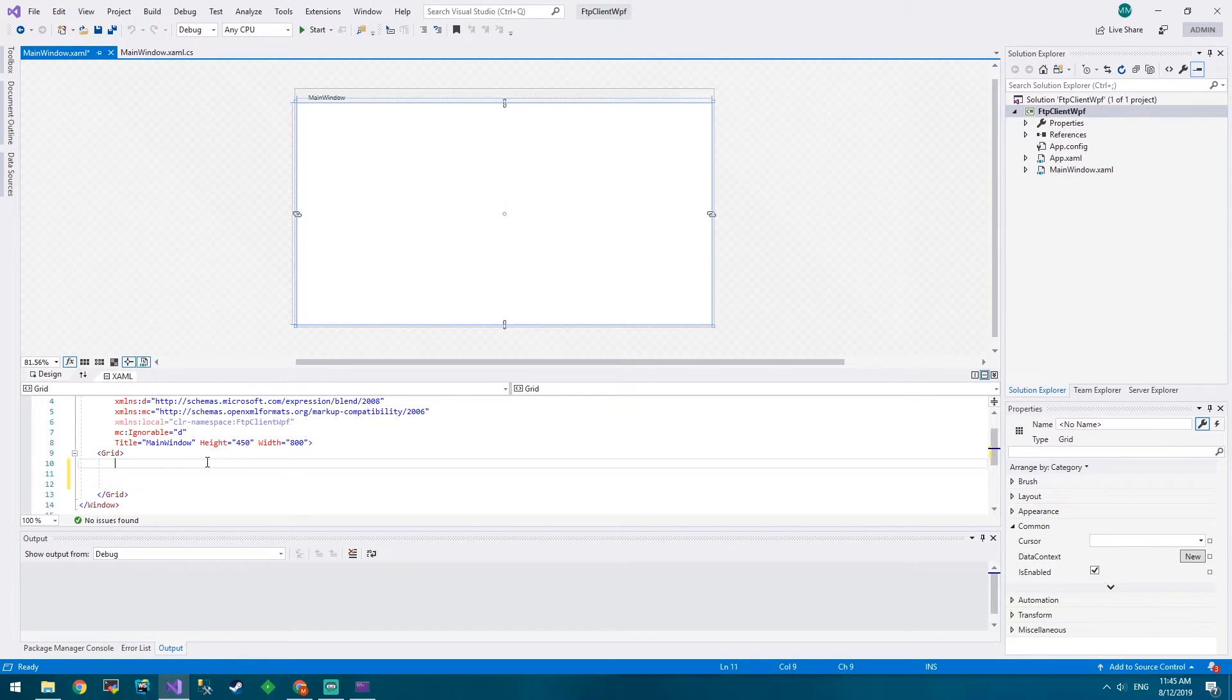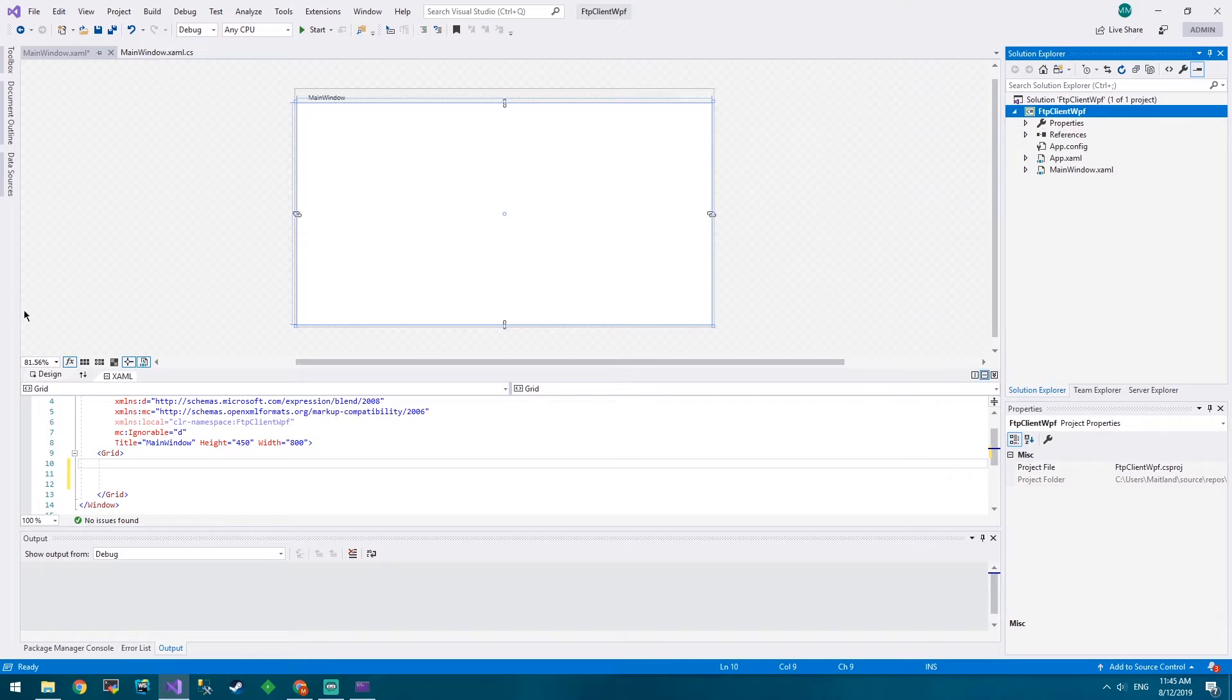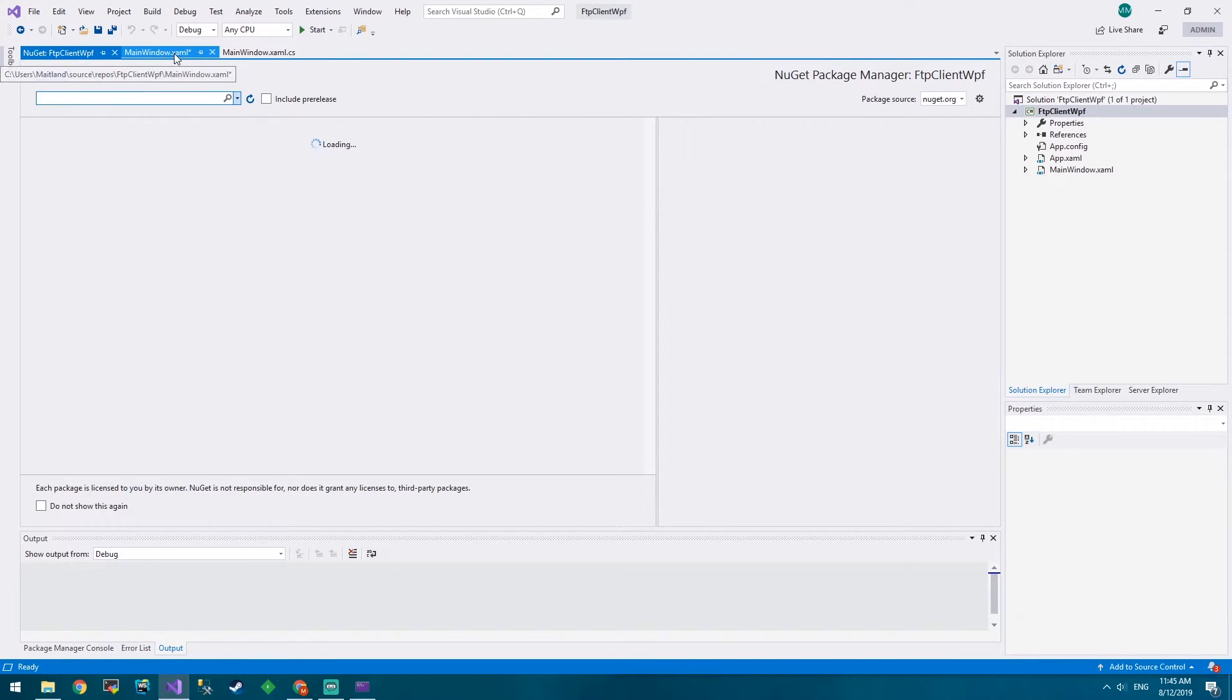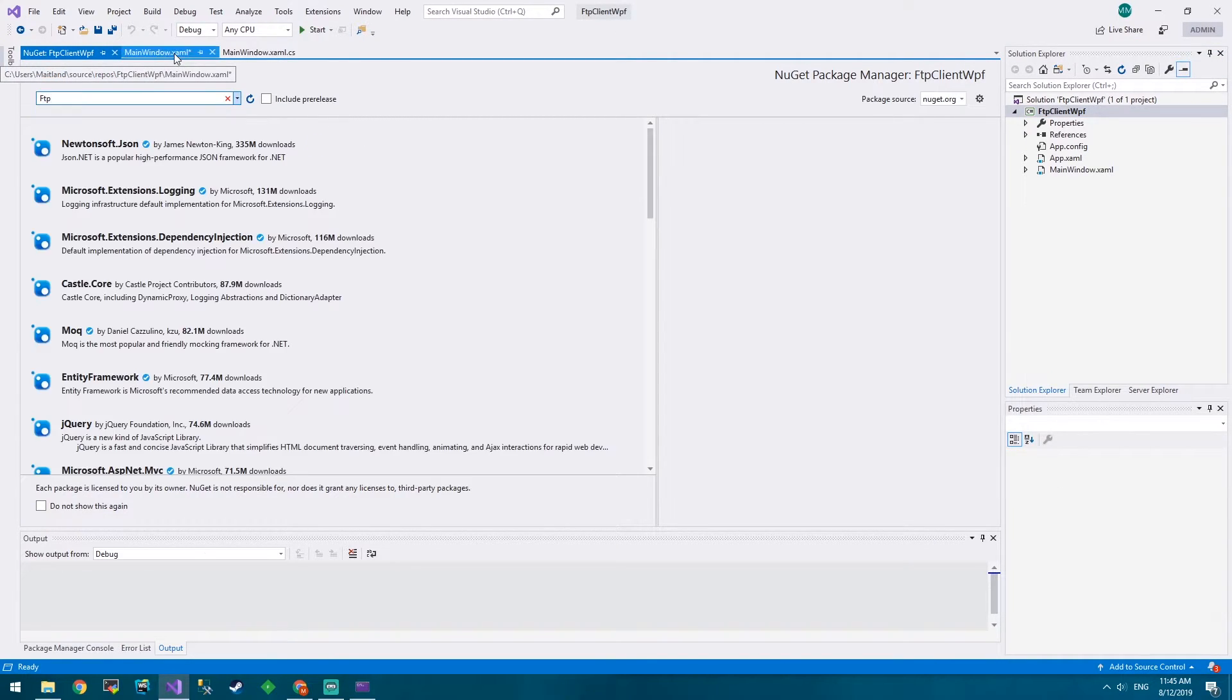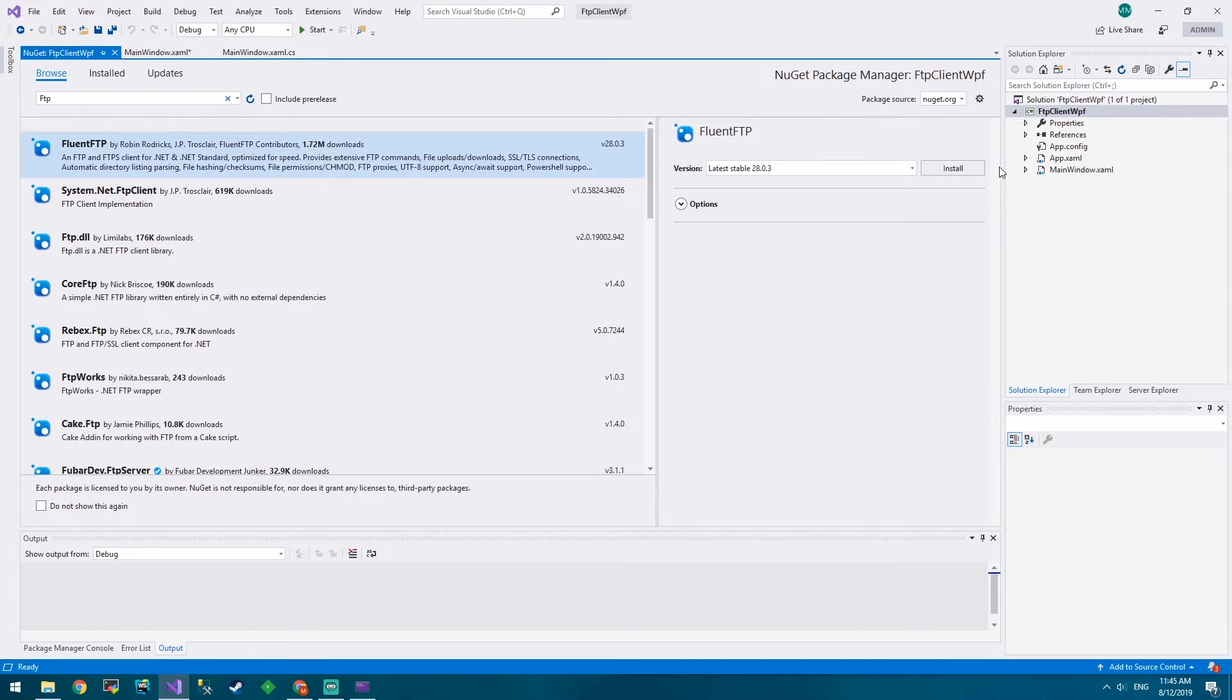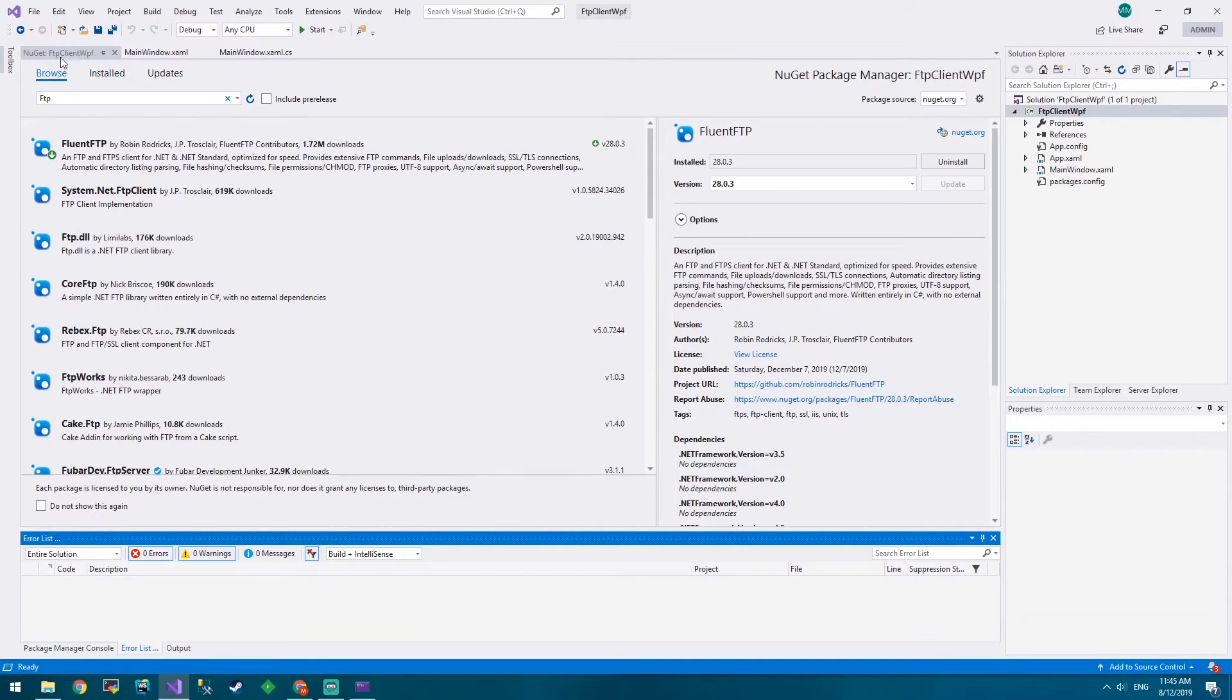So this time we're going to upload a file again. To get that file we go Manage NuGet Package - to get that FTP client I mean. We could type it and then we type in FTP. It's the Fluent FTP. We'll install that. And that's installed.